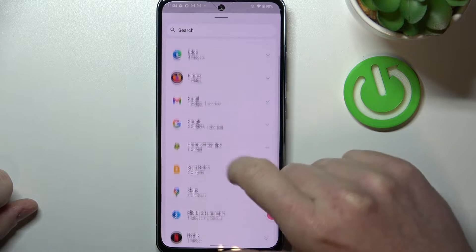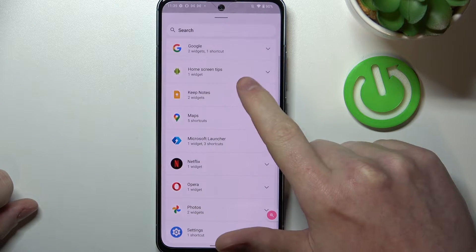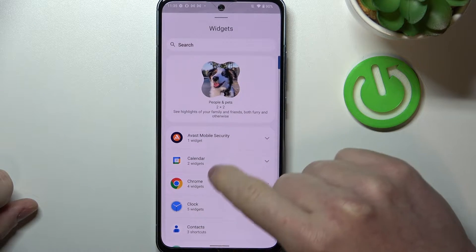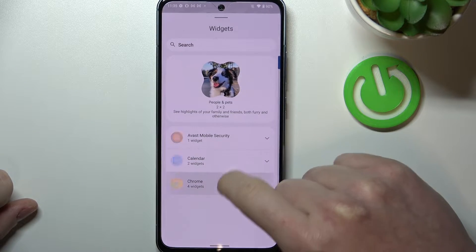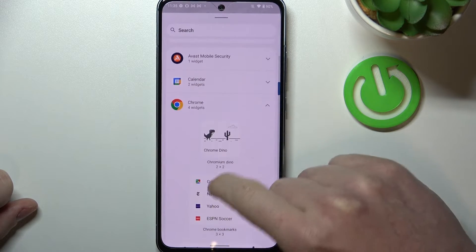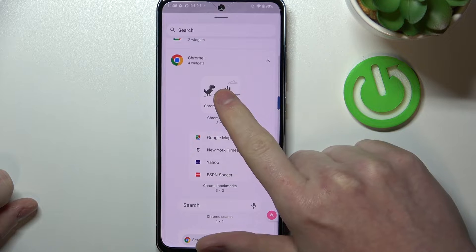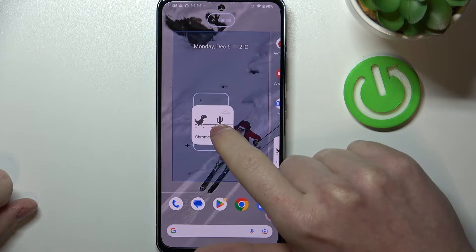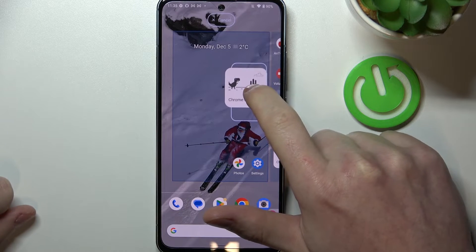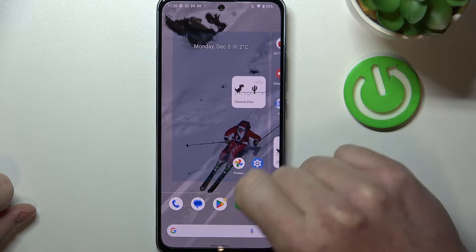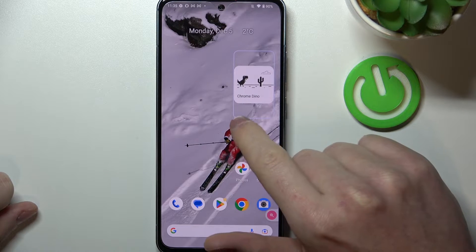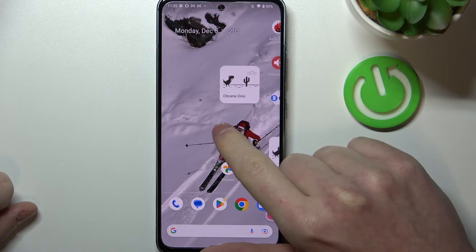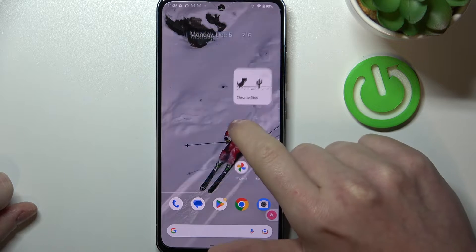You can see all of the widgets available. Let's go with Chrome — here, Chrome Dino. I will place it right there. Now you should be able to scale it as well.